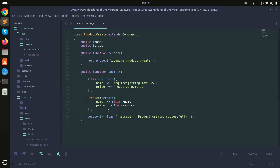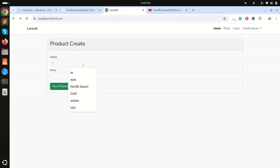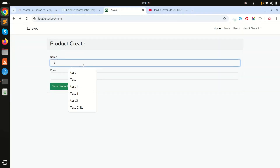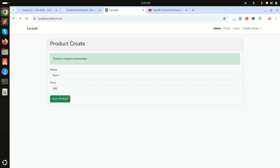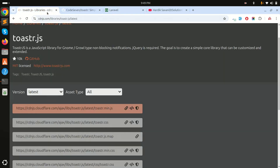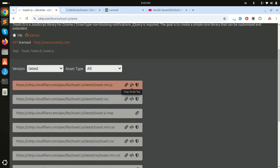In the Livewire class there is simply validation and product creation. If I enter test one with price 100 and click save, you can see it displays 'product created successfully' with a success alert. But instead of this alert, I want to add toaster notification.